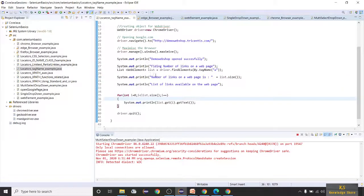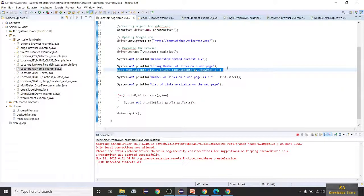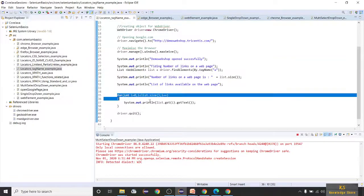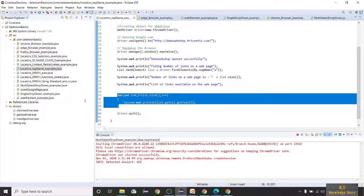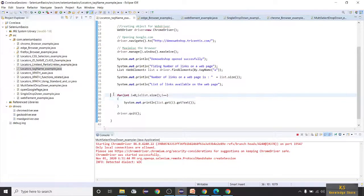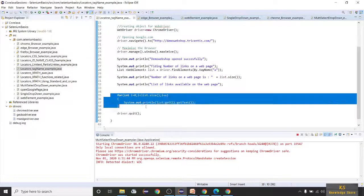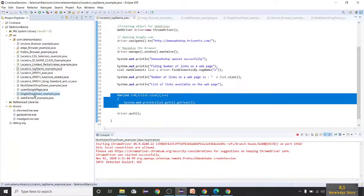We'll use a for loop to print the options. Using getOptions from the multi select dropdown, I'll store the result in a List WebElement called browsersList.